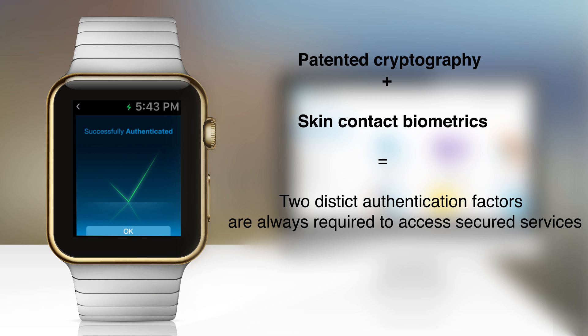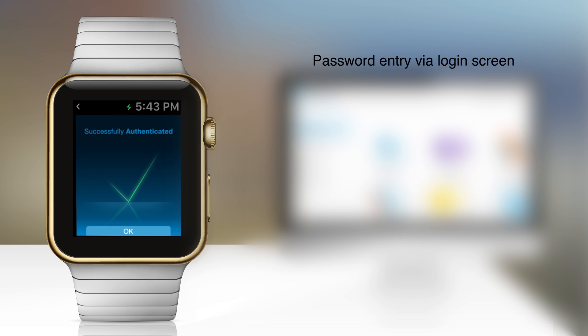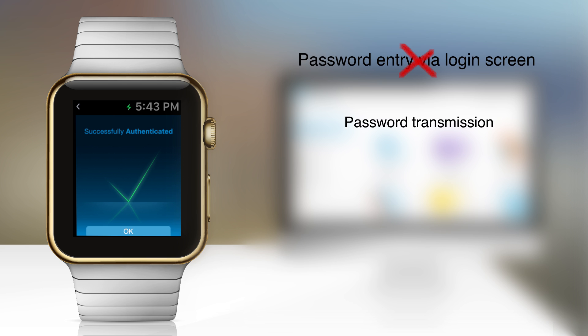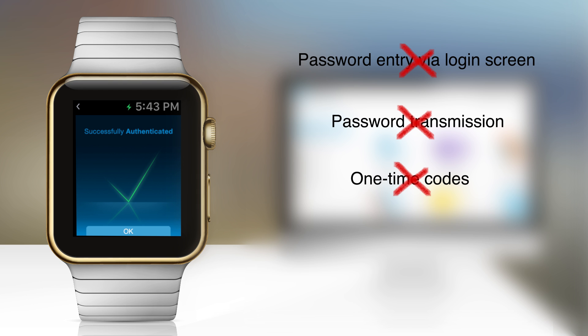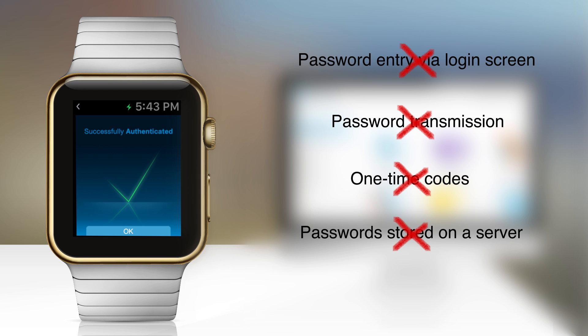This means that developers can provide login security that is physically impossible to defeat, with technology that never requires the entry or transmission of passwords or one-time codes through the login screen and never stores them on the login server.